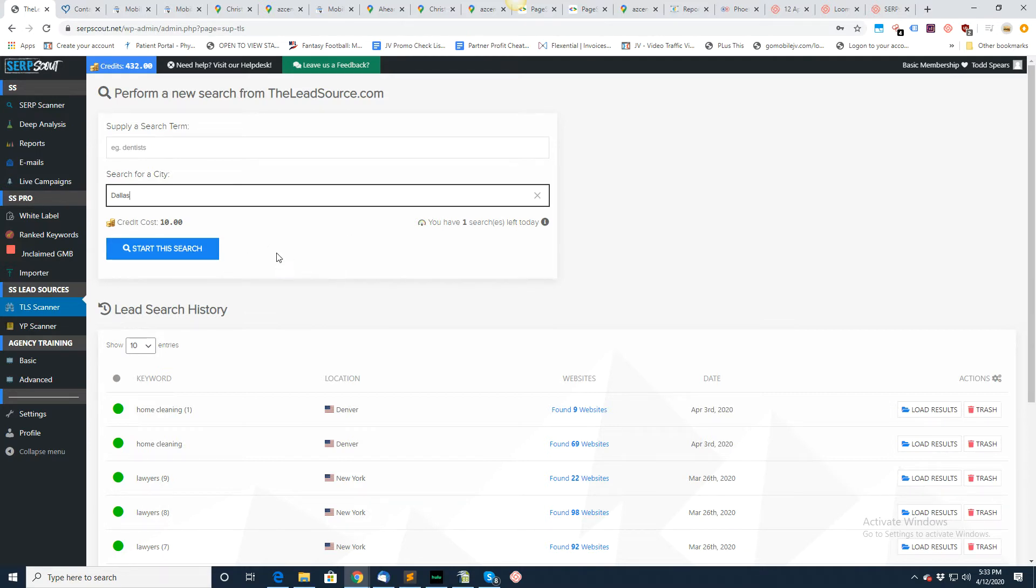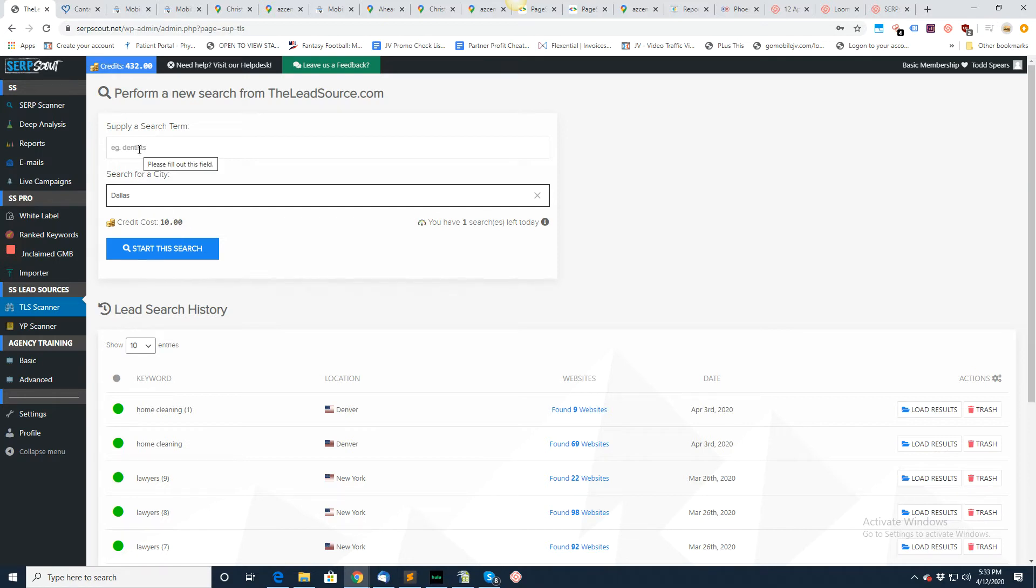You're going to return up to 1,000 business listings at a cost of 10 credits. But if you put in a smaller city or maybe a not so popular industry and it only returns 400, then you'll only be charged four credits or refund the difference back to your account.